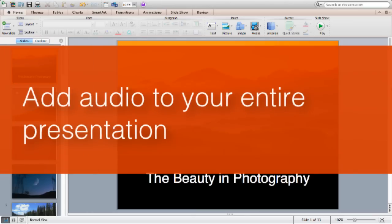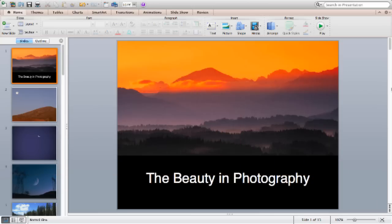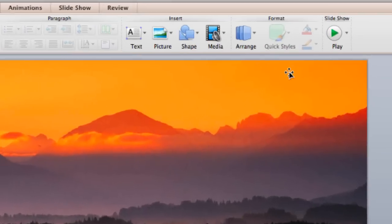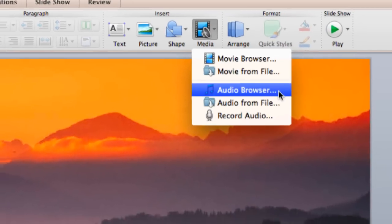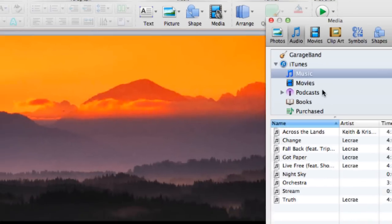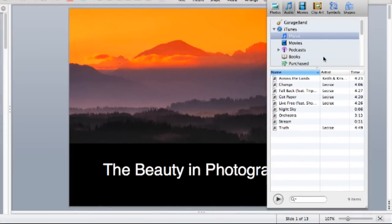With PowerPoint, it's easy to add audio that plays across your entire presentation. On the Home tab, I open the Audio Browser by clicking Media, then Audio Browser. From here, I can find all my music from GarageBand to iTunes.